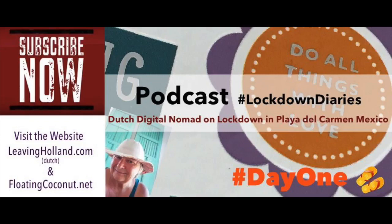Hey, thank you for tuning in. These are podcasts from Playa del Carmen, Mexico, during lockdown in the time of COVID-19.